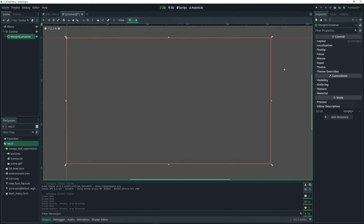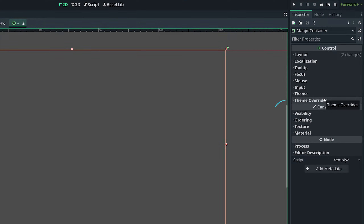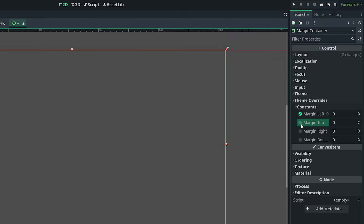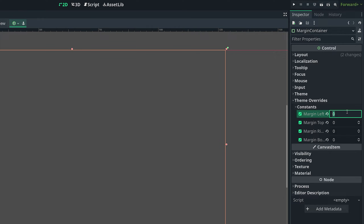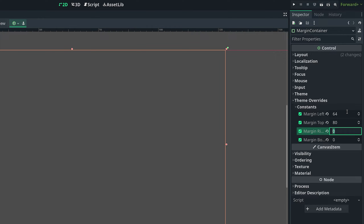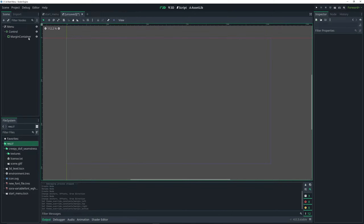Now it's taking up the entire size. With it still selected, in the inspector go over to theme overrides constraints and turn all of these on — margin left, margin top, right, bottom, and so forth. I come from a web dev background and in web dev this is pretty much padding; in Godot it's called margin. For margin left do 64, margin top do 80, margin right 64, and margin bottom 80. You can't really see what this does until I add another node as a child of the margin container.